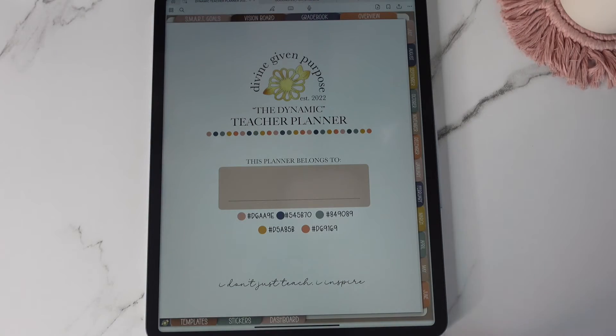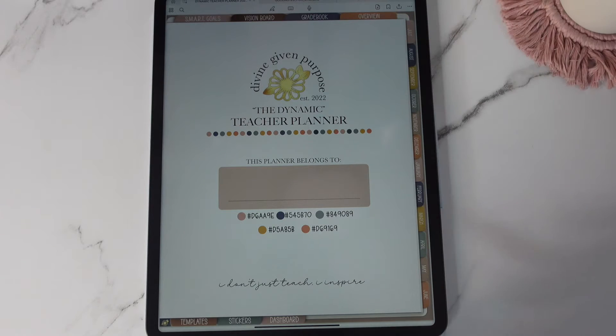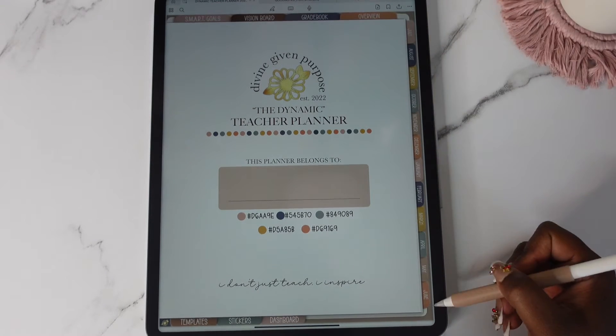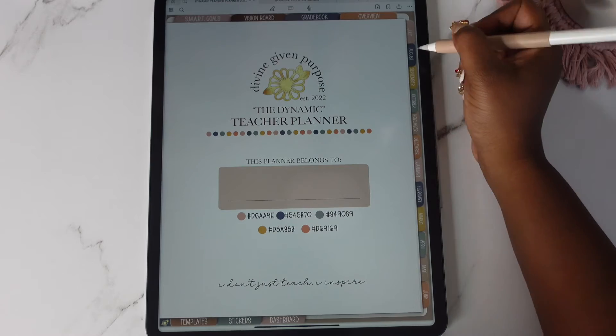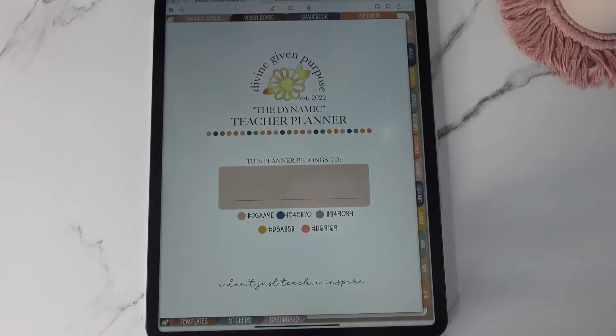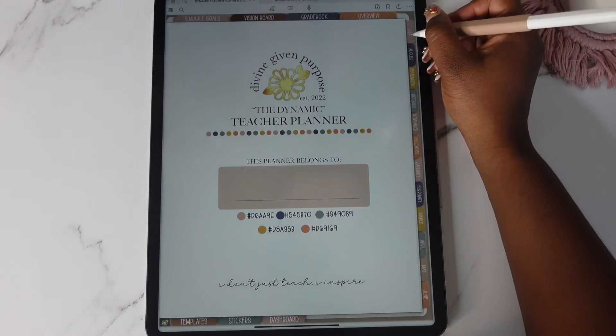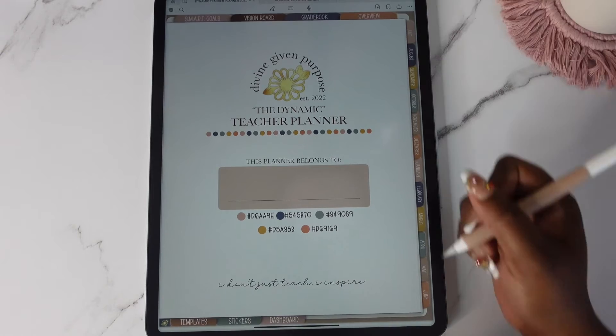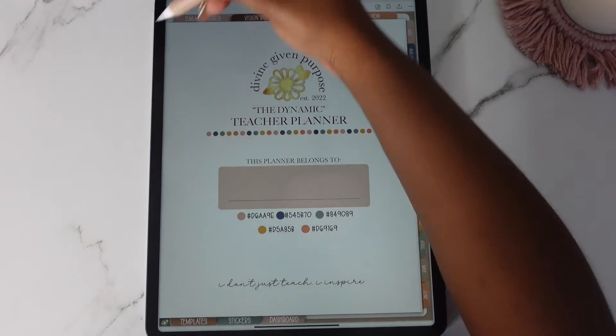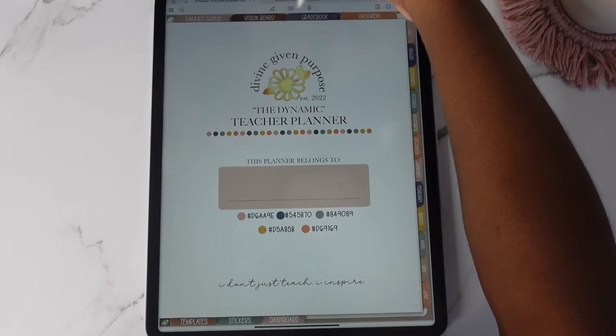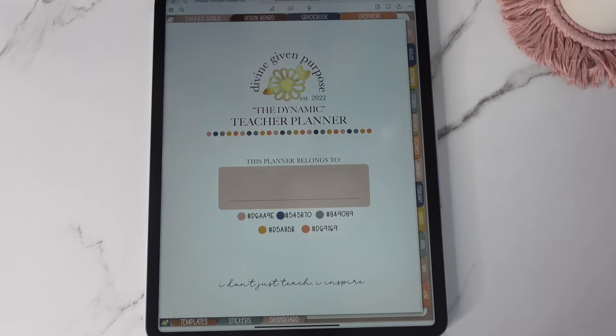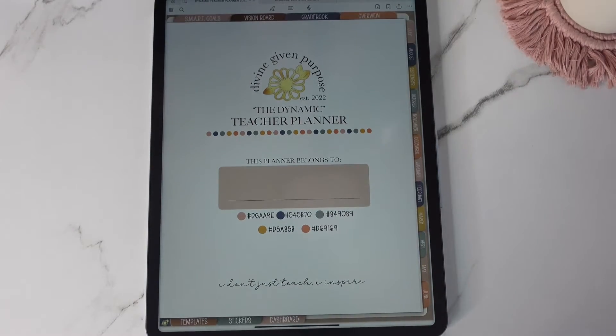Okay so let's go ahead and unpack this planner. So the tabs, your monthly tabs are going to run on the side from July to June and again we also provide January to December. Up here you have your smart goals, your vision board, your gradebook, and your overview. This will be your yearly overview.